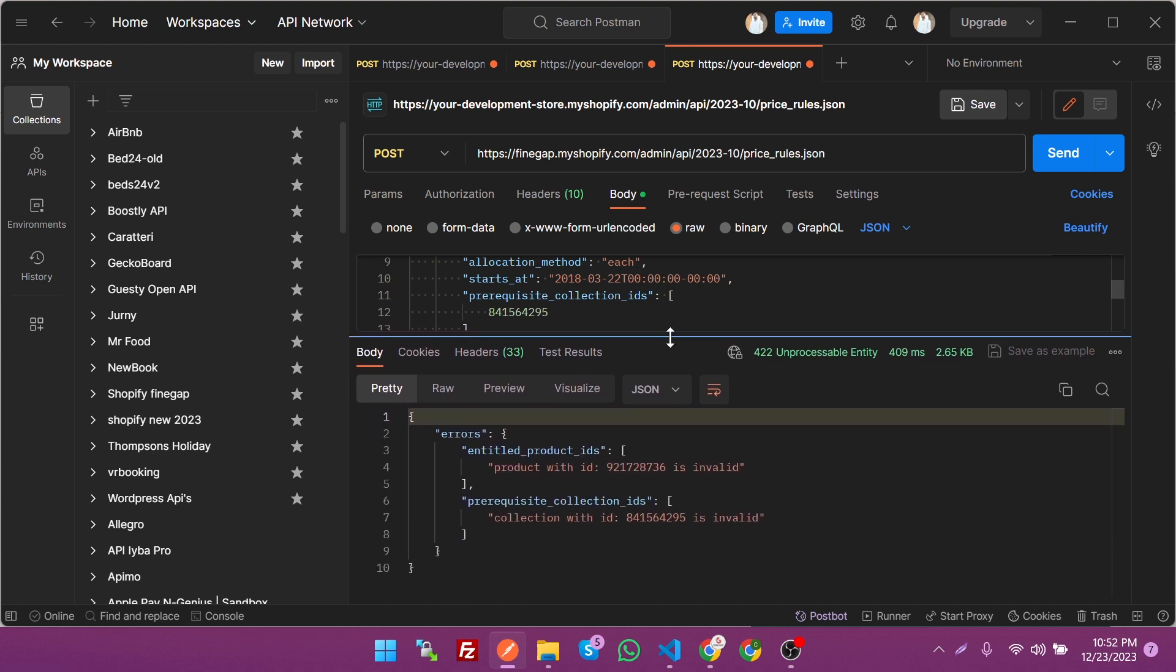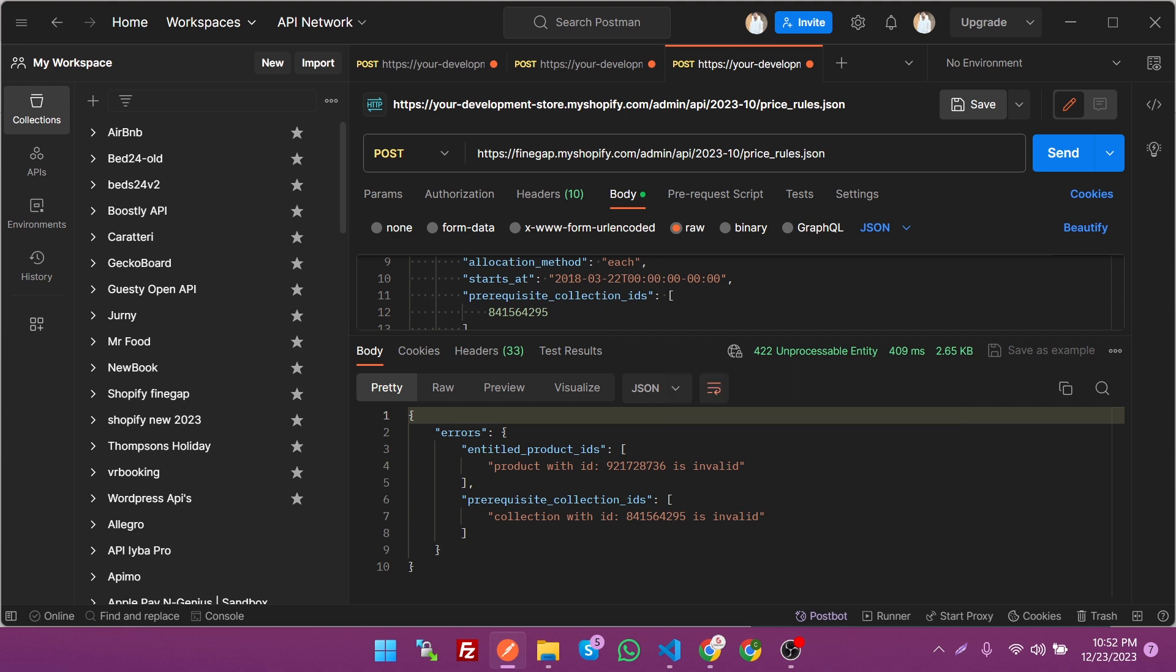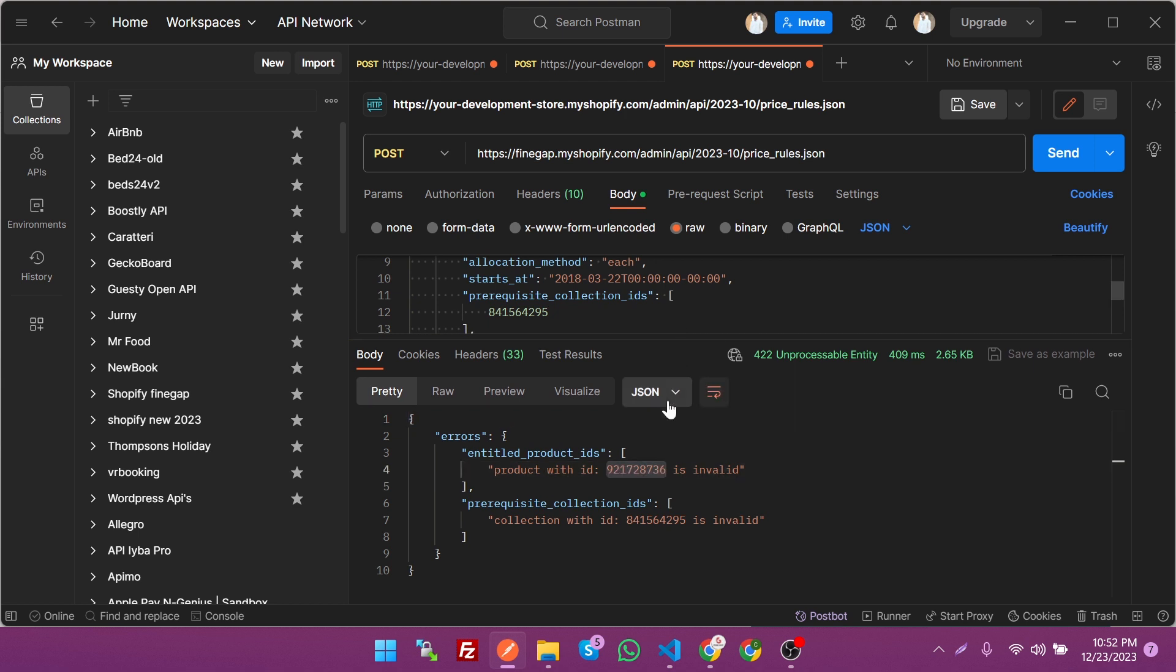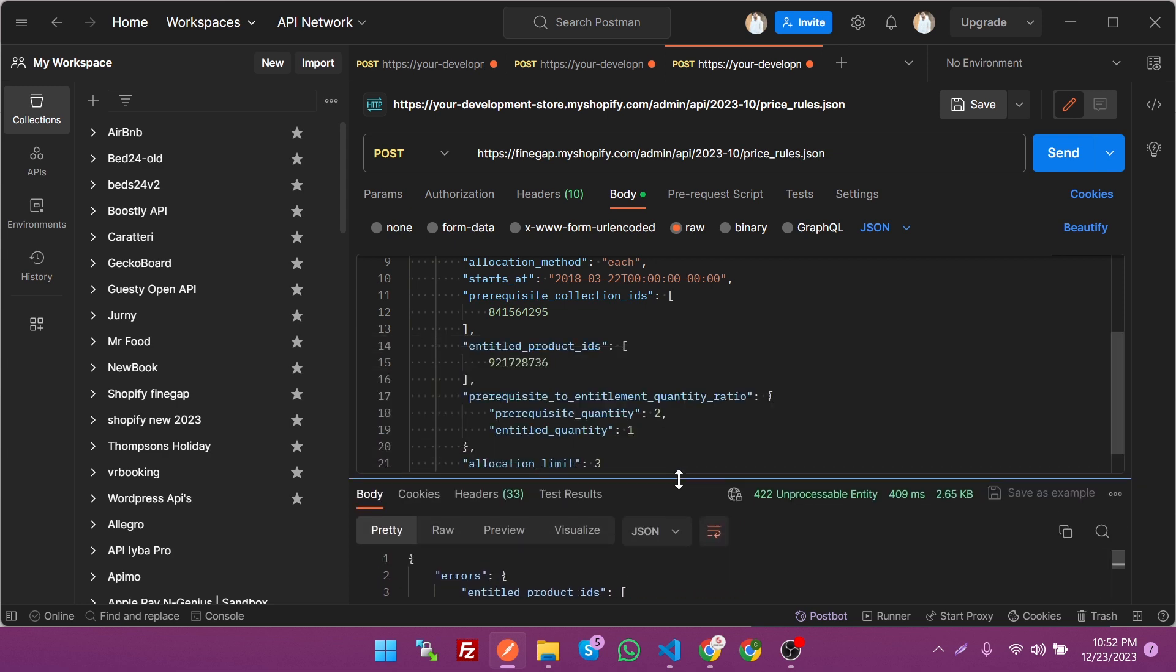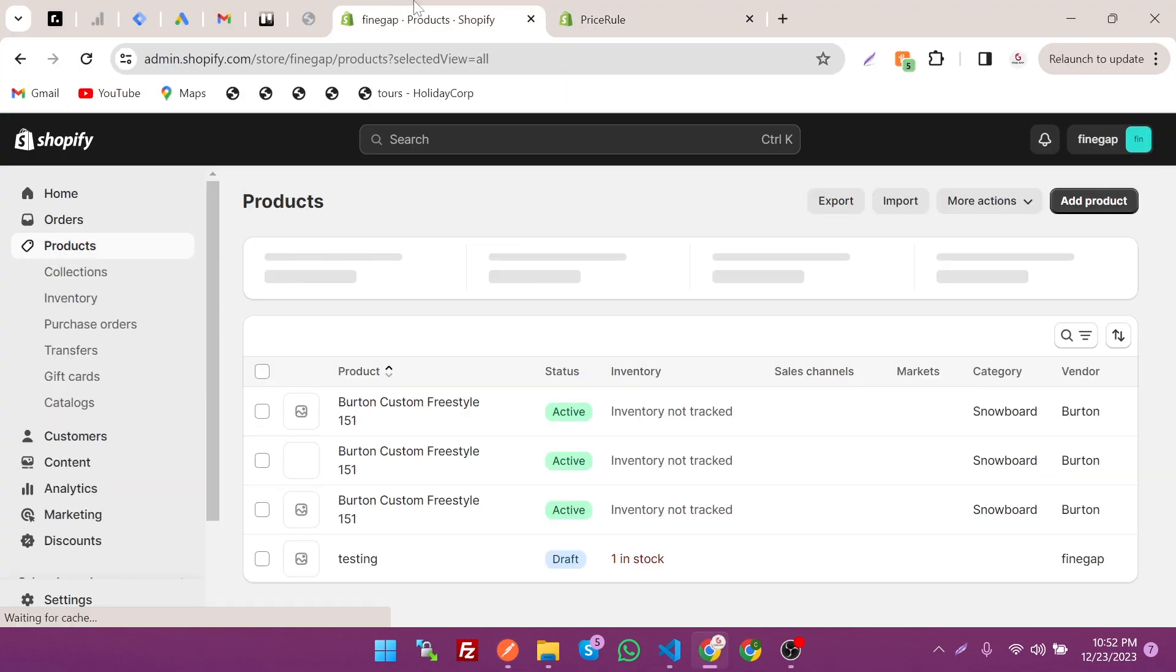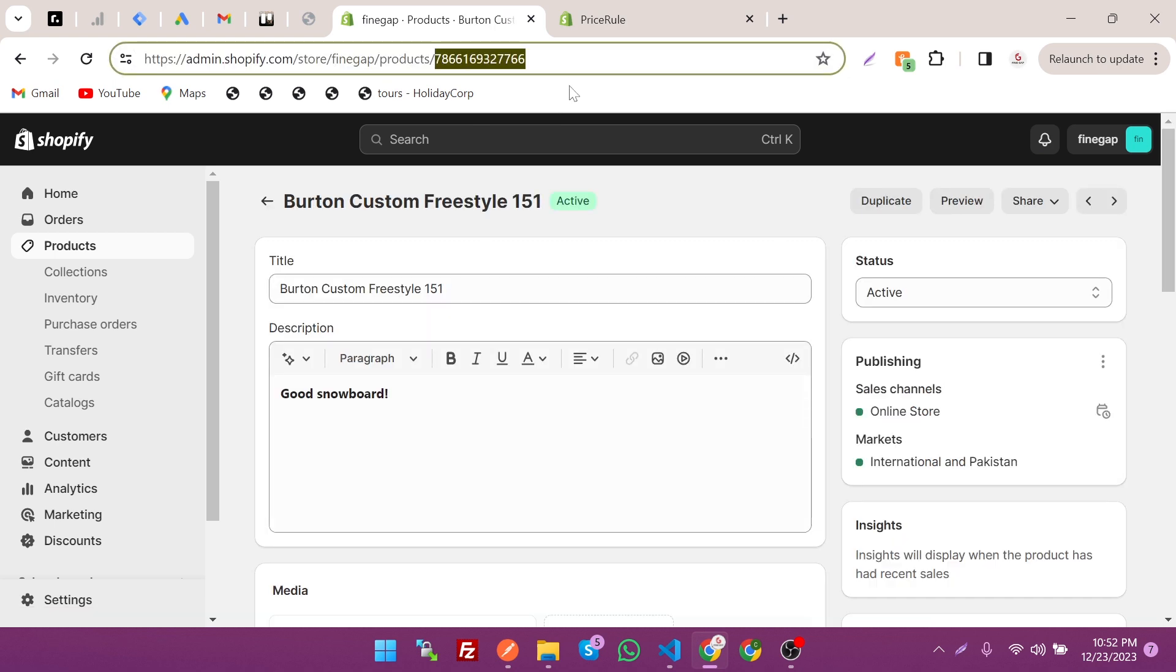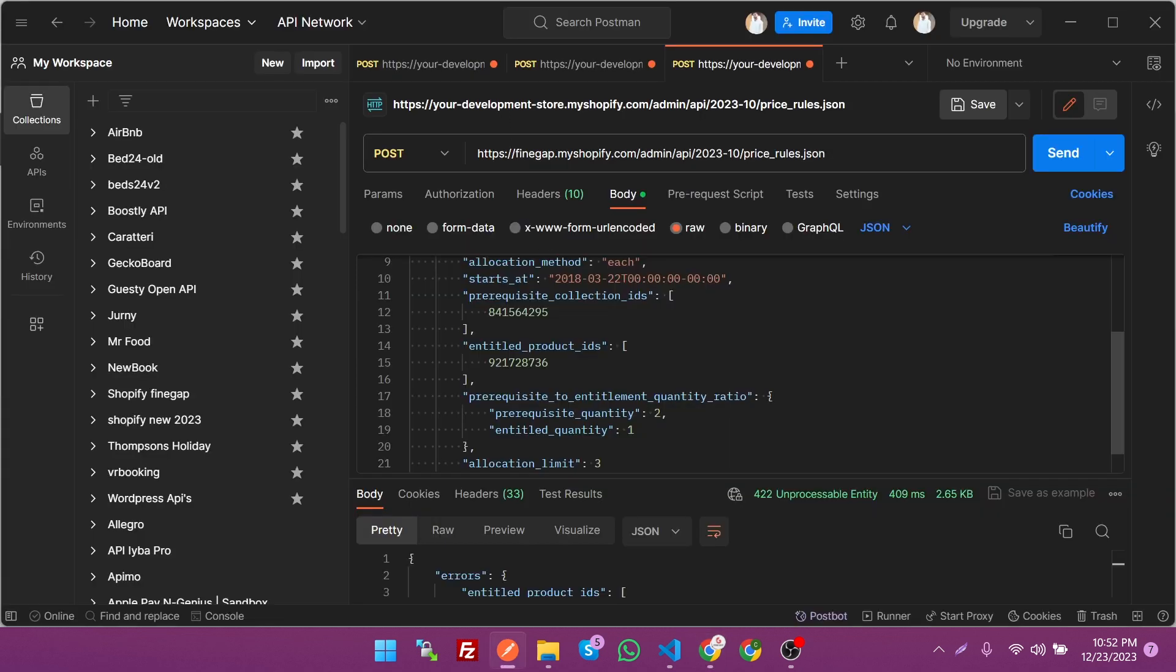You can see unprocessable entity, which says the product with this ID is invalid. It means the product ID is invalid, so just go to the products. Let's copy the product ID from there and paste it there.